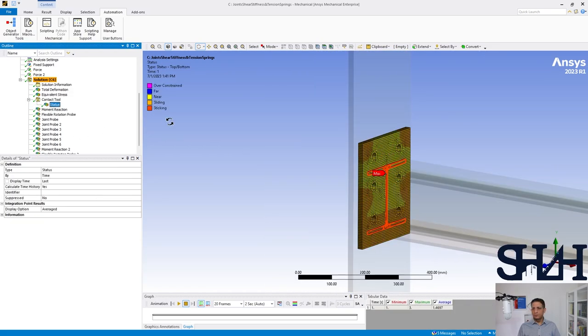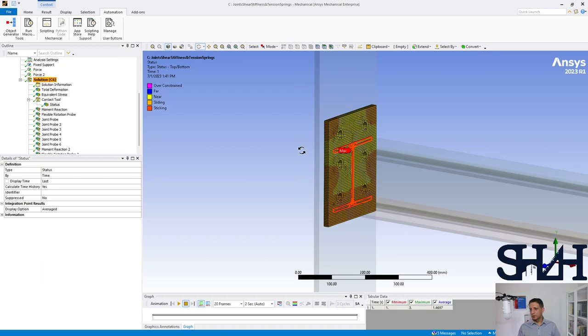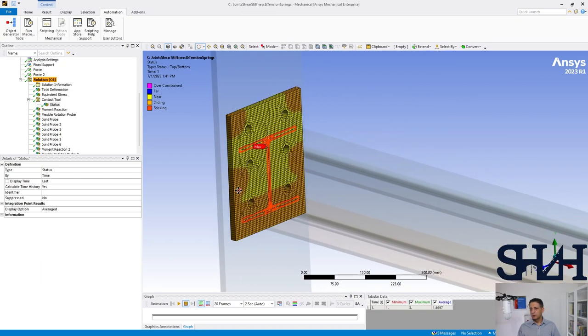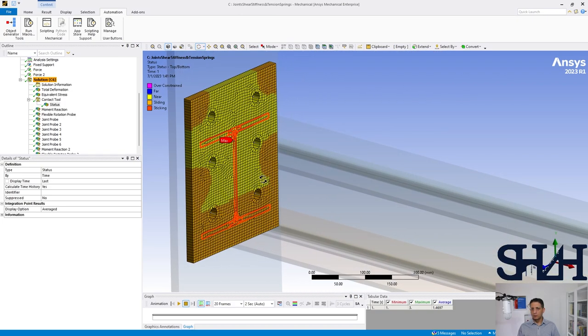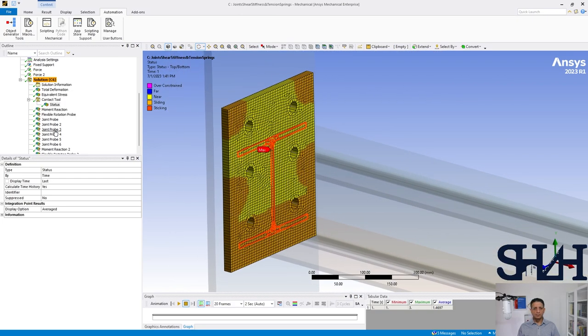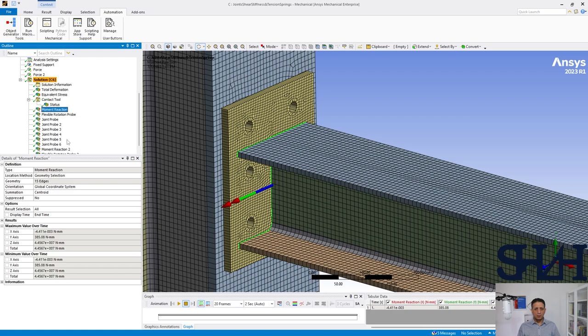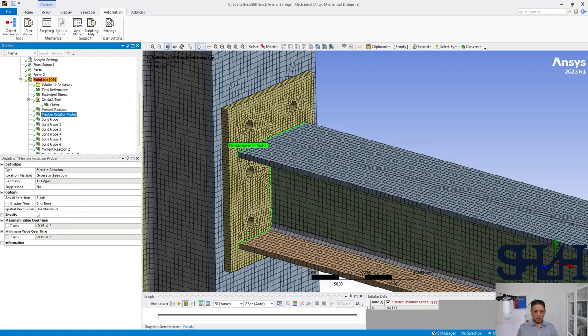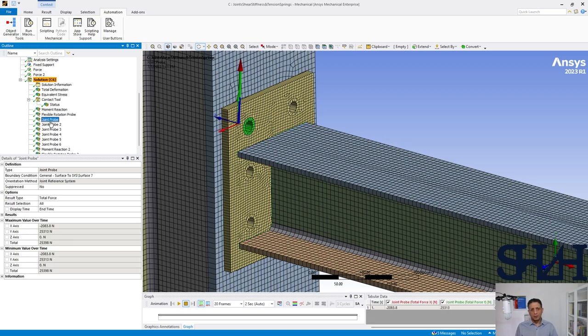Now we have the results. Contact tool, here we can see almost the same moment reaction 44.6 and the rotation 0.15.